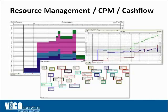You can also cost load the schedule which will help you generate a cash flow of the project. And you can also show the critical path using the PERT chart view or just using any of the traditional views that you might be used to in other programs.